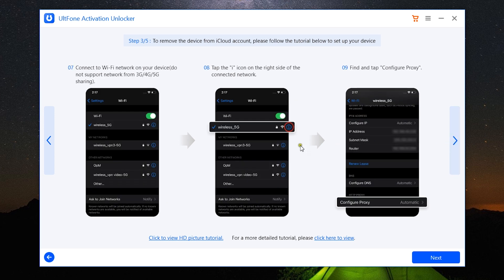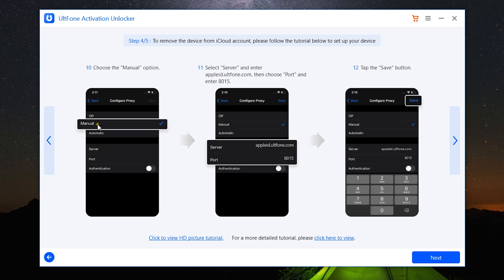The next step is: connect to your WiFi network. After connecting, click on the i button, then tap Configure Proxy, then switch to Manual from Automatic, and select Server and enter appleid.ultfone.com. And then choose Port and enter 8015.